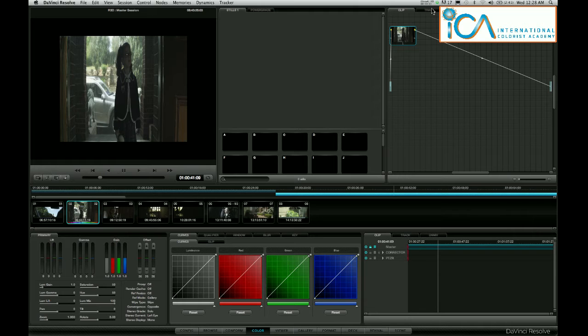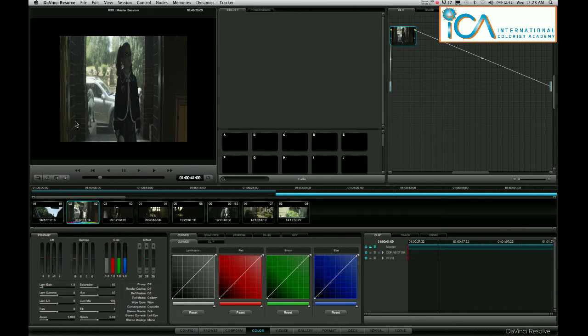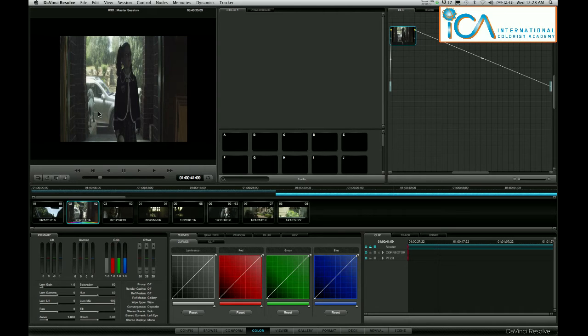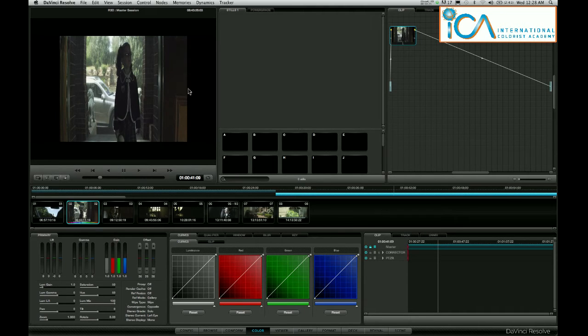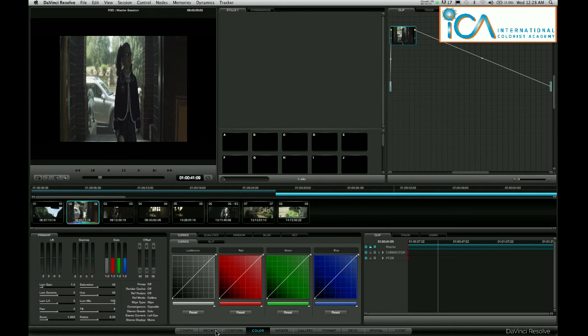As you can see there with the shot in the viewer, this is an anamorphic shot, shot with an anamorphic lens on the front of the RED camera. Now I don't want to grade with it like that, with my black sides and stretched picture.